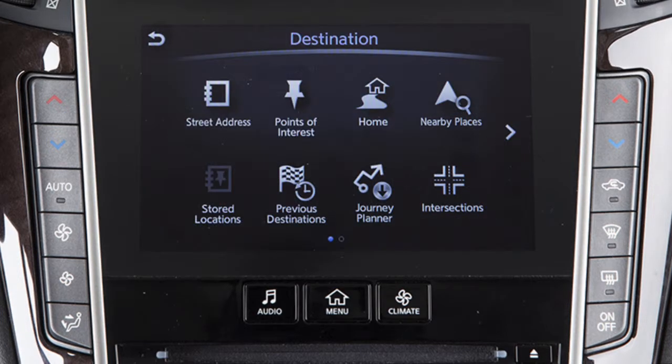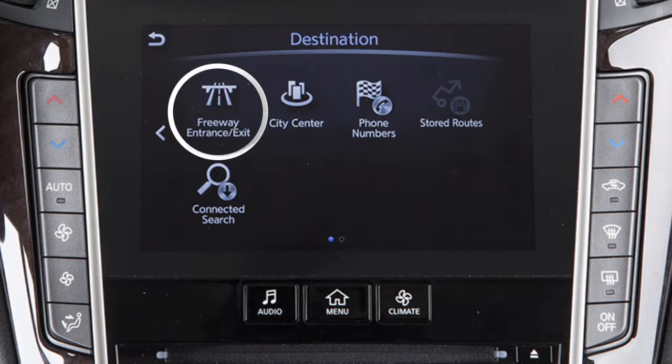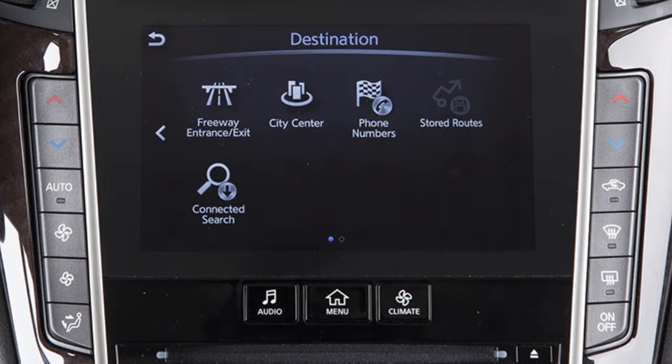Additional options for setting a destination are available on the second page. Touch the right arrow key to access Freeway Entrance/Exit – to set a specific entrance or exit on a freeway as the destination.